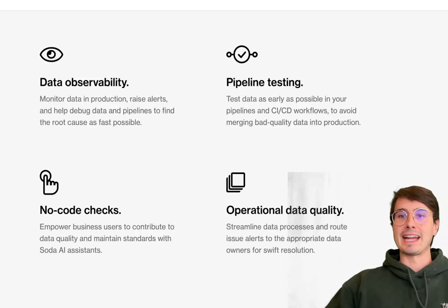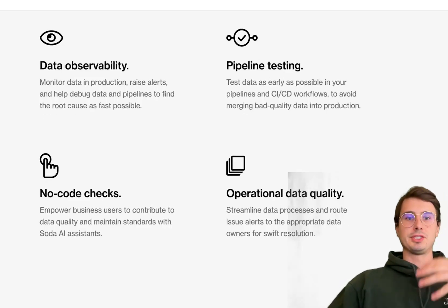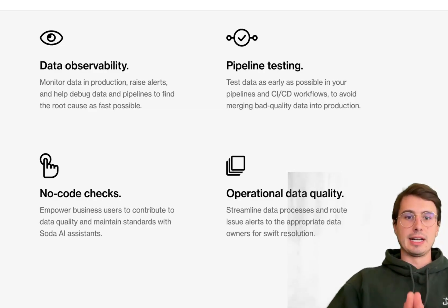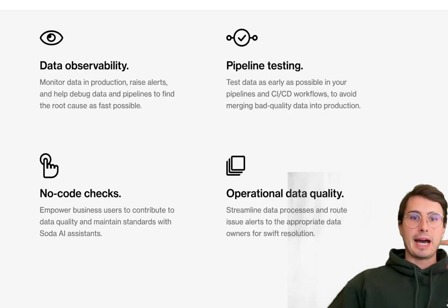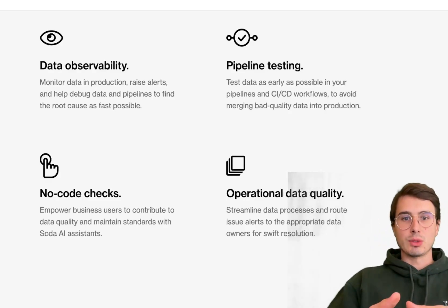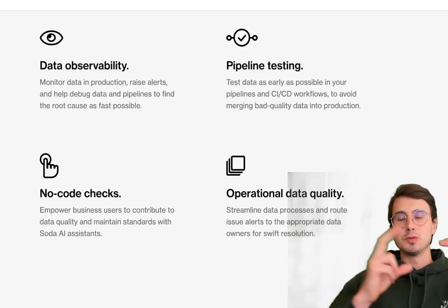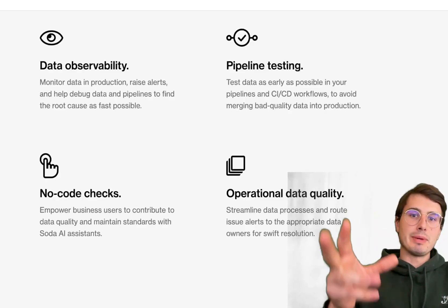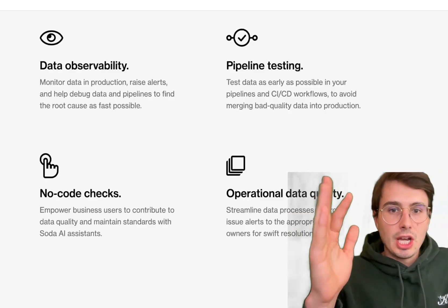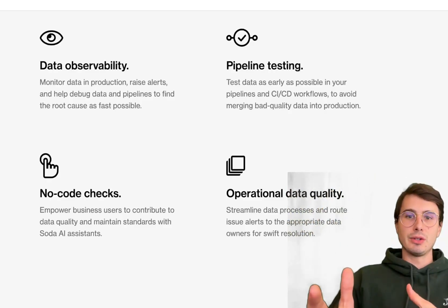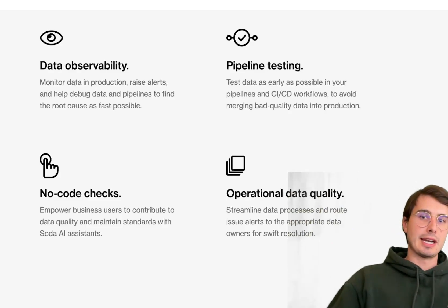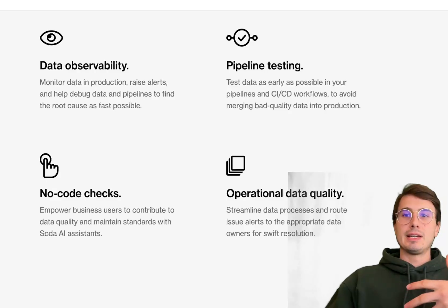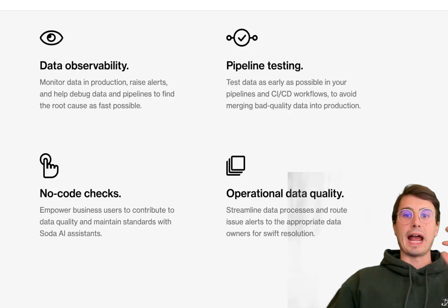What makes Soda different is that it focuses on simplicity and automation by connecting directly to your databases and data warehouses. You can run data quality checks at the data source level rather than needing to move the data to check it, and have automated checks because you're plugged into those source systems.